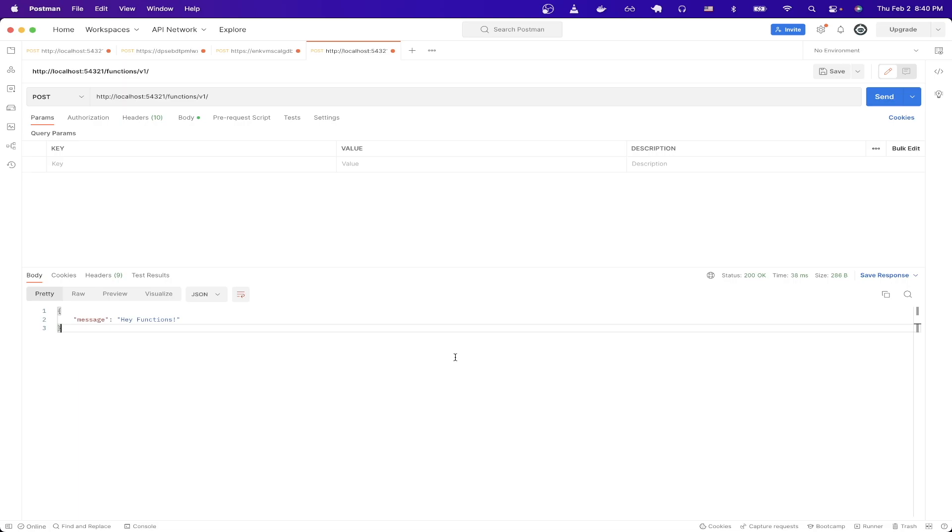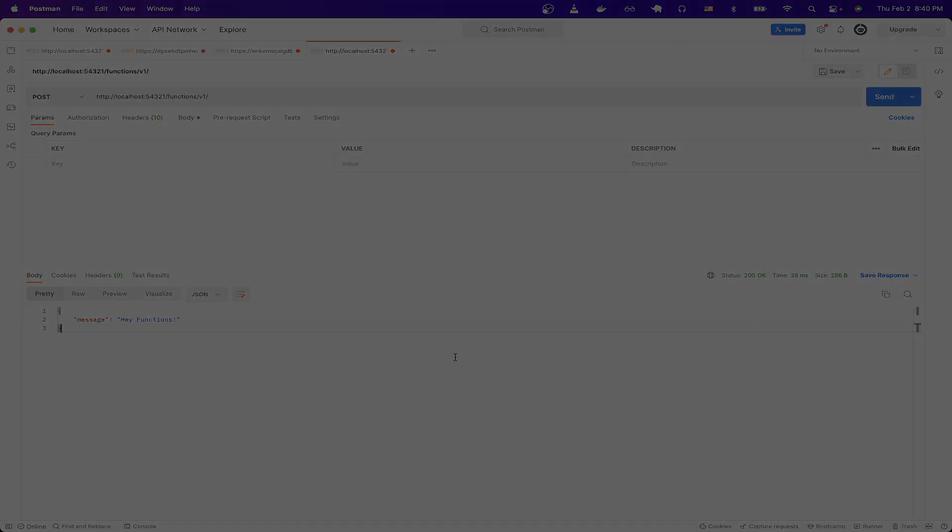And that's the end of this superbase Edge function tutorial. Hopefully you have a better understanding of how to set up your own Edge functions now. If you found this video helpful in any way, please like the video and don't forget to subscribe for more content.